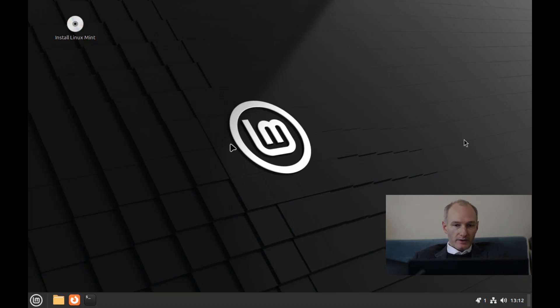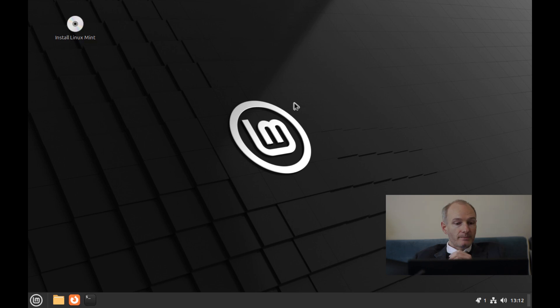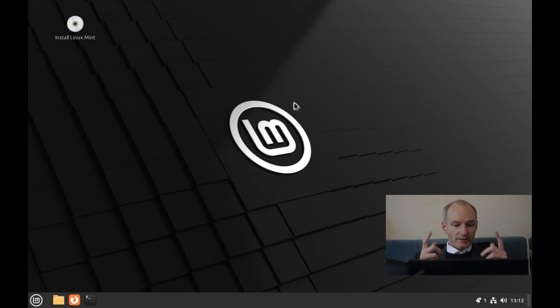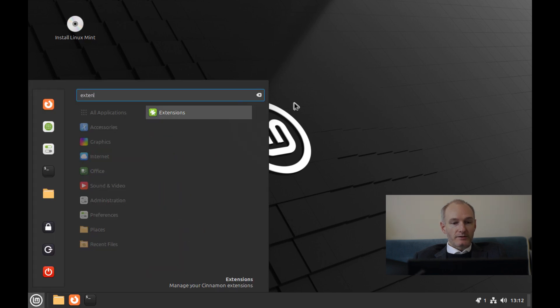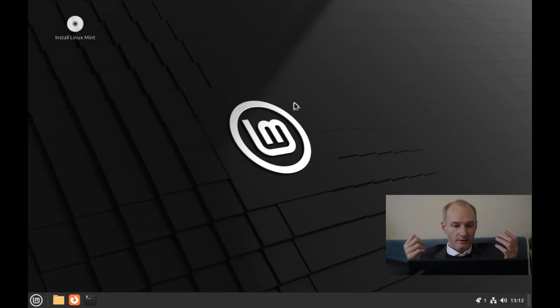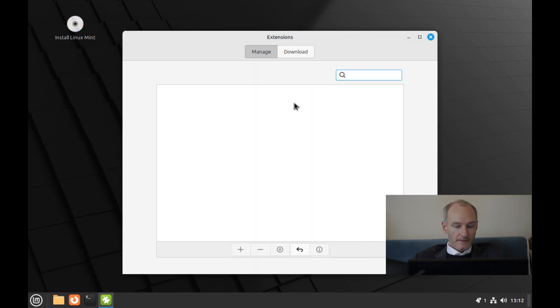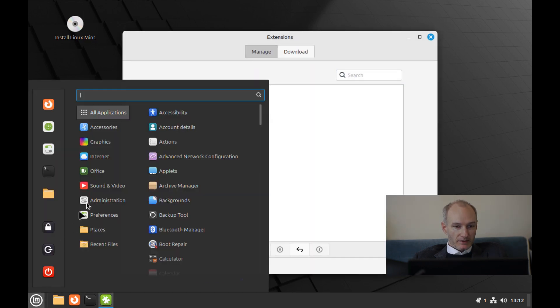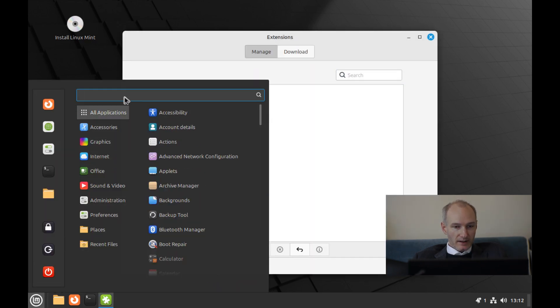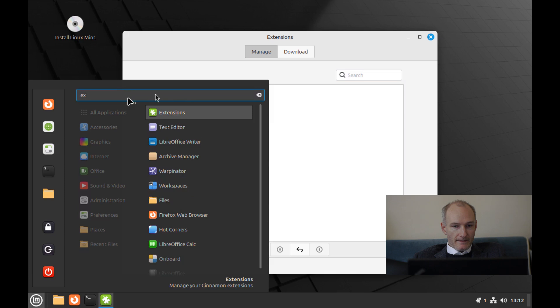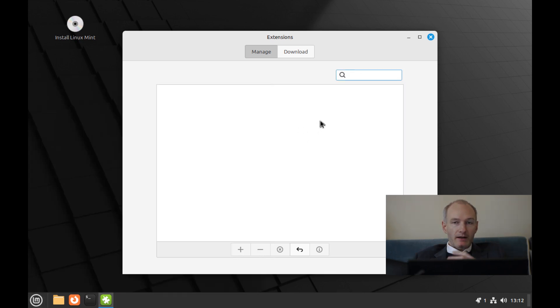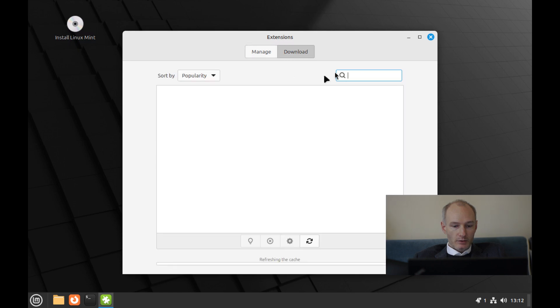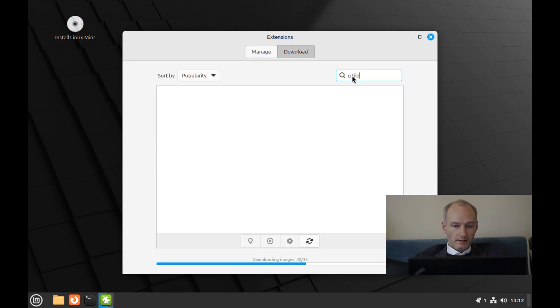So I'm in my virtual machine. As you can see, I've got my Linux Mint Cinnamon desktop running. So what we first need to do is we need to find the extensions button. So I've just searched for it in here. Just put in a search and put in extensions. And it will look something like this. Now we want to download an extension and this extension is going to be called gTile.